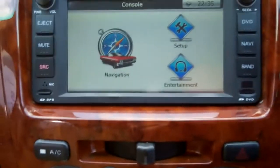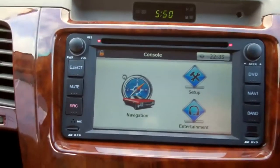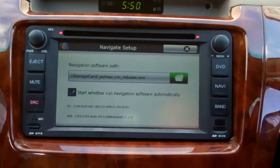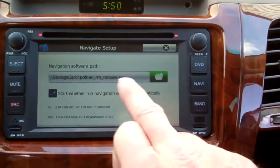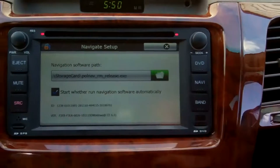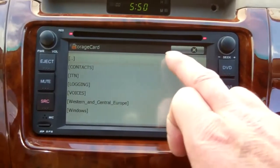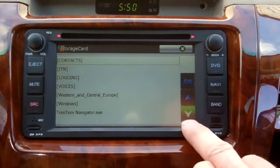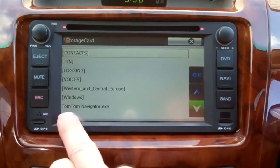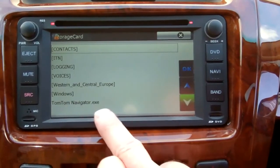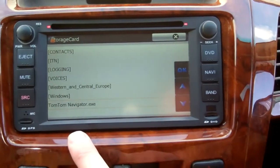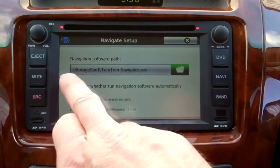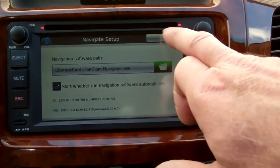I've swapped the cards over. In the setup you can see it's still showing the old path into the folder. We're in the card. I'm going to scroll down, and now you'll see the name has changed to TomTom Navigator. You can press it twice, or press it once and hit OK. That shows up — it's telling us we've set the file path.